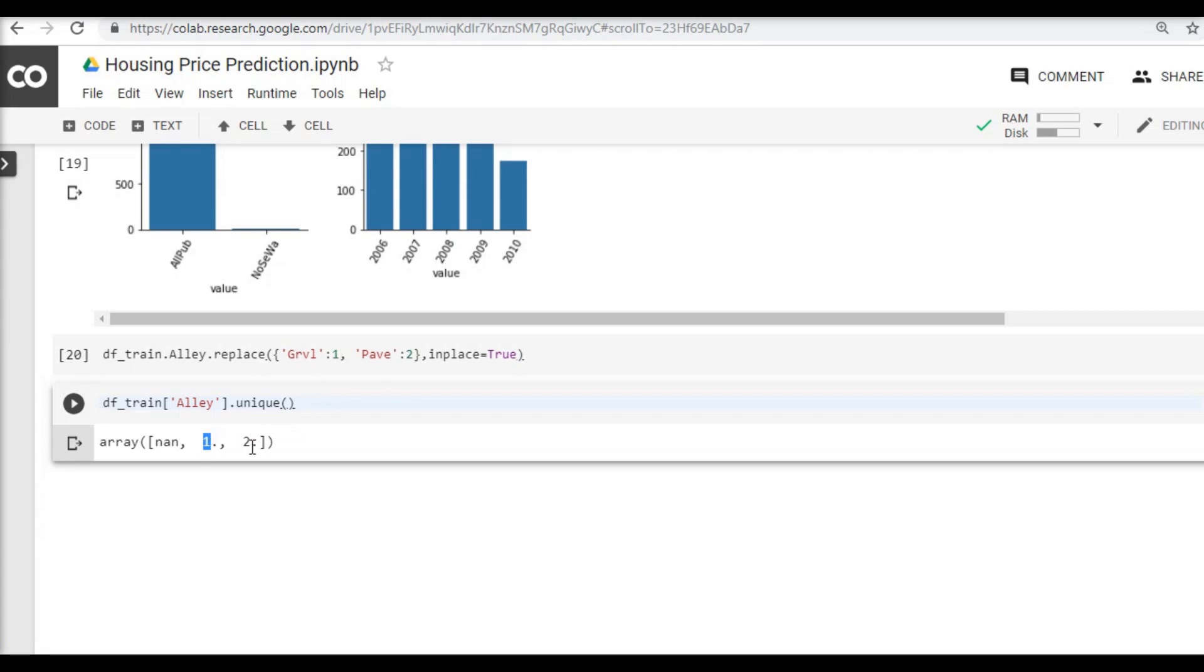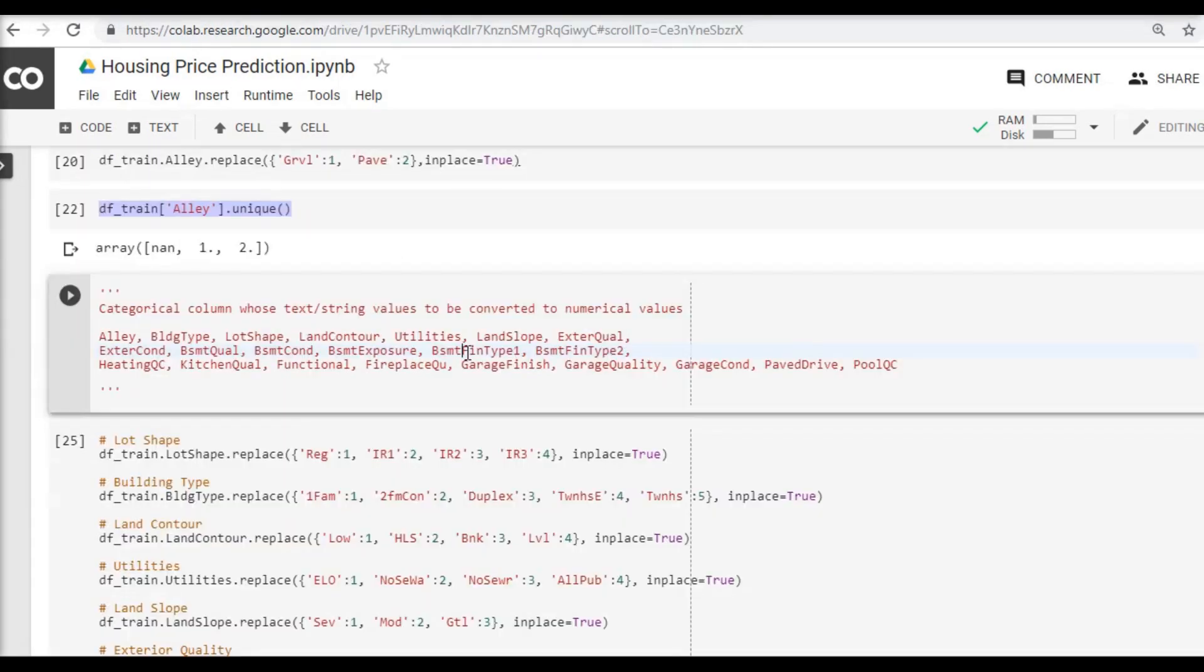Great, so I have the value 1 assigned and I have the value 2 assigned, but then majority of the records for my alley column is blank. So I will look into this later and remove these missing values or replace these missing values with some other value.